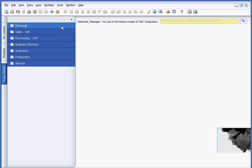You'll see it's broken out by different areas of functionality, for example, Financials, Sales, Purchasing, Business Partners, Inventory, Production, and Service.